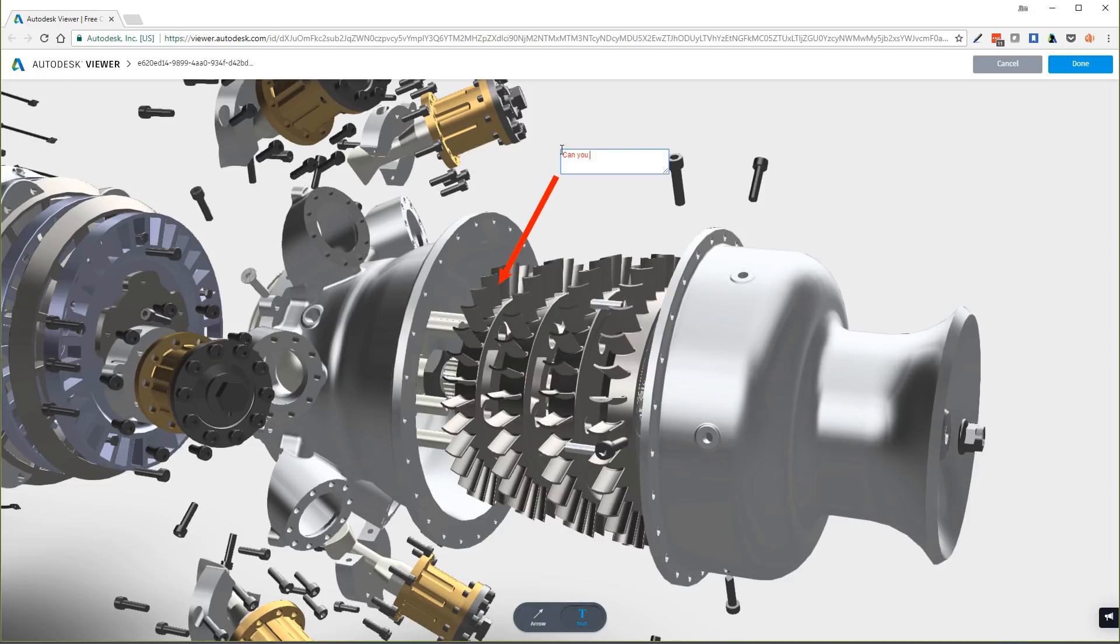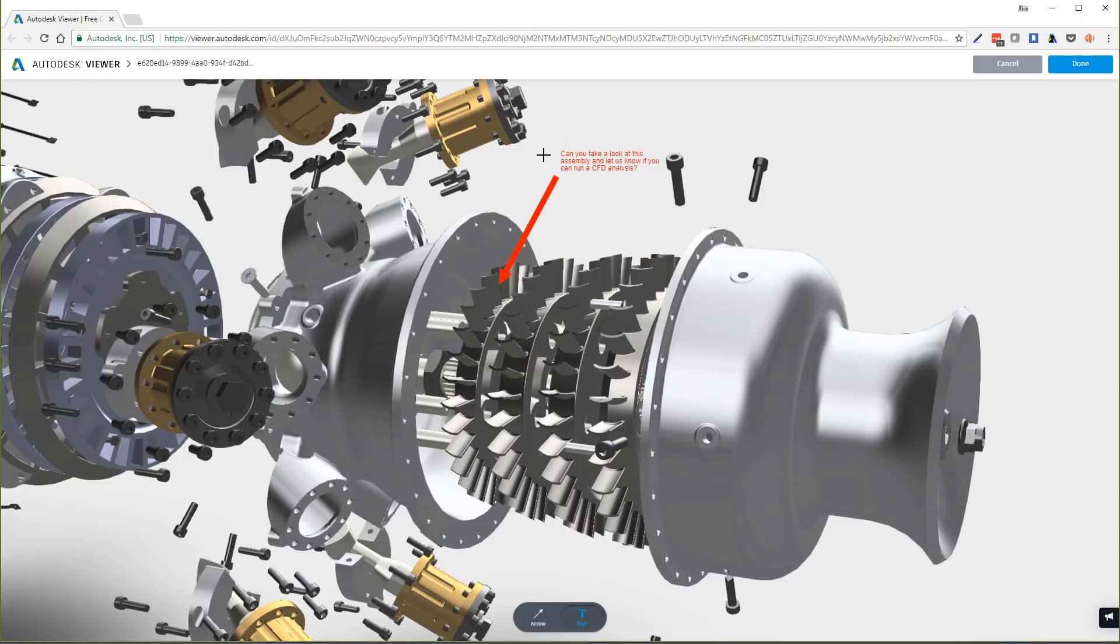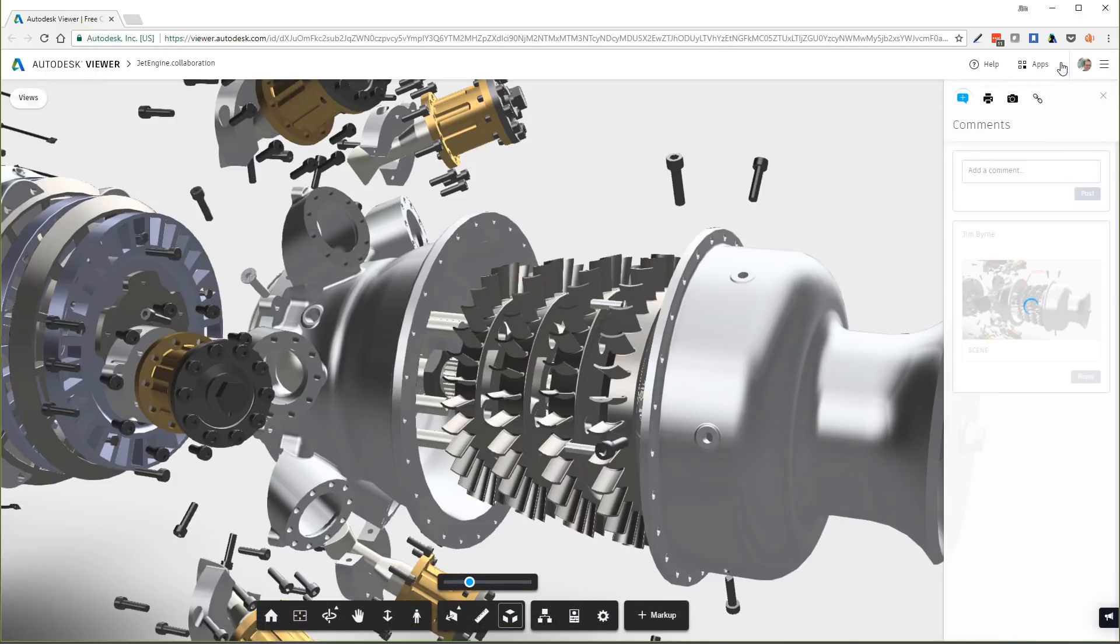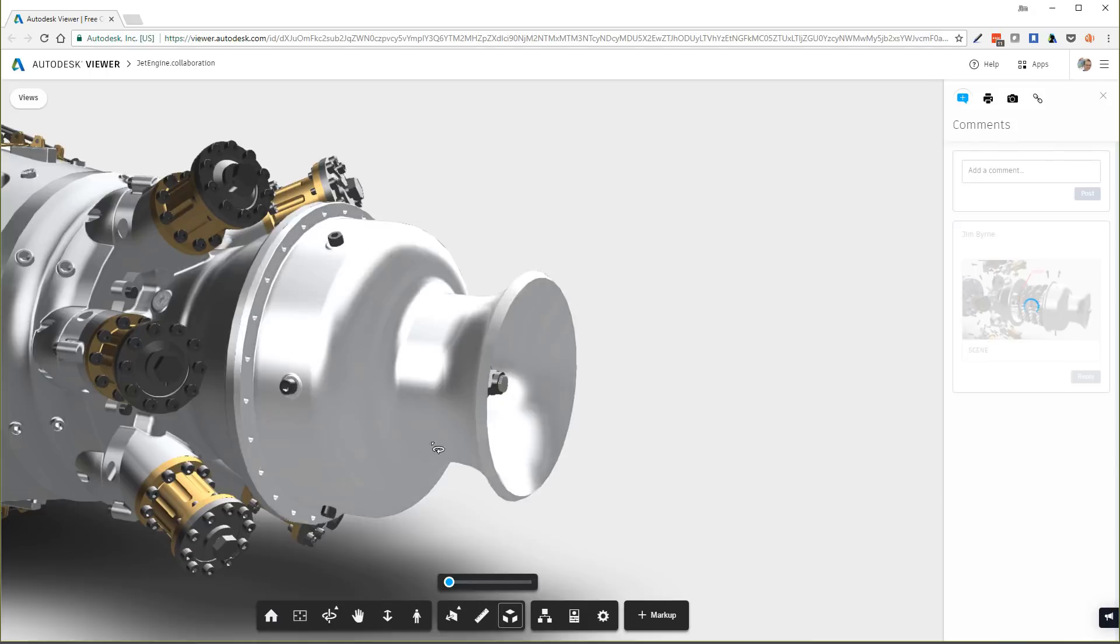All markups and comments are posted to the panel on the right, making it easy for you to review the thoughts and considerations from other team members. Notifications are also sent via email as collaborators submit feedback.